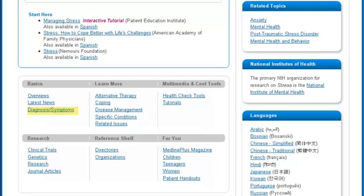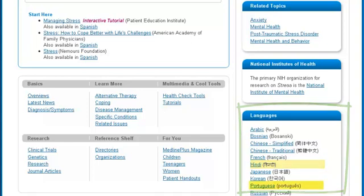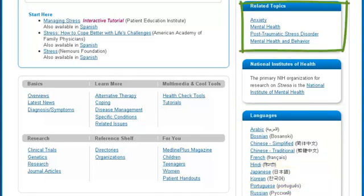Now let's look at a couple of features on the right side of the page. You'll find the languages box helpful if you need information for a family member or friend who prefers learning in another language. Higher up on the right, related topics are listed.